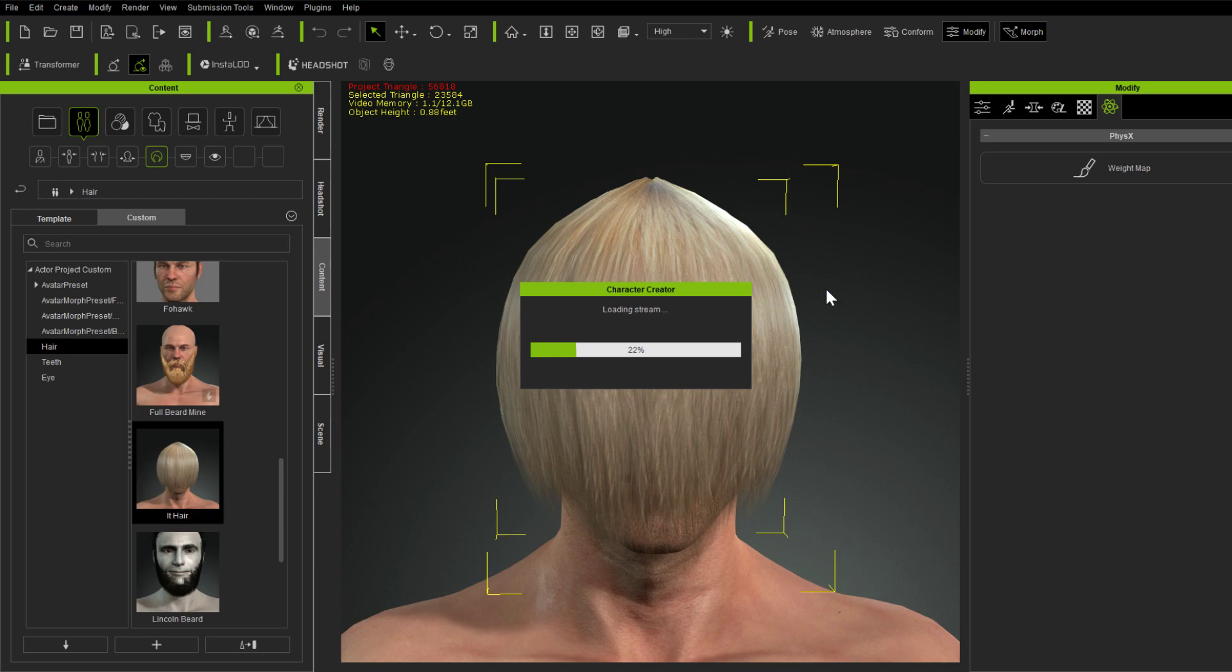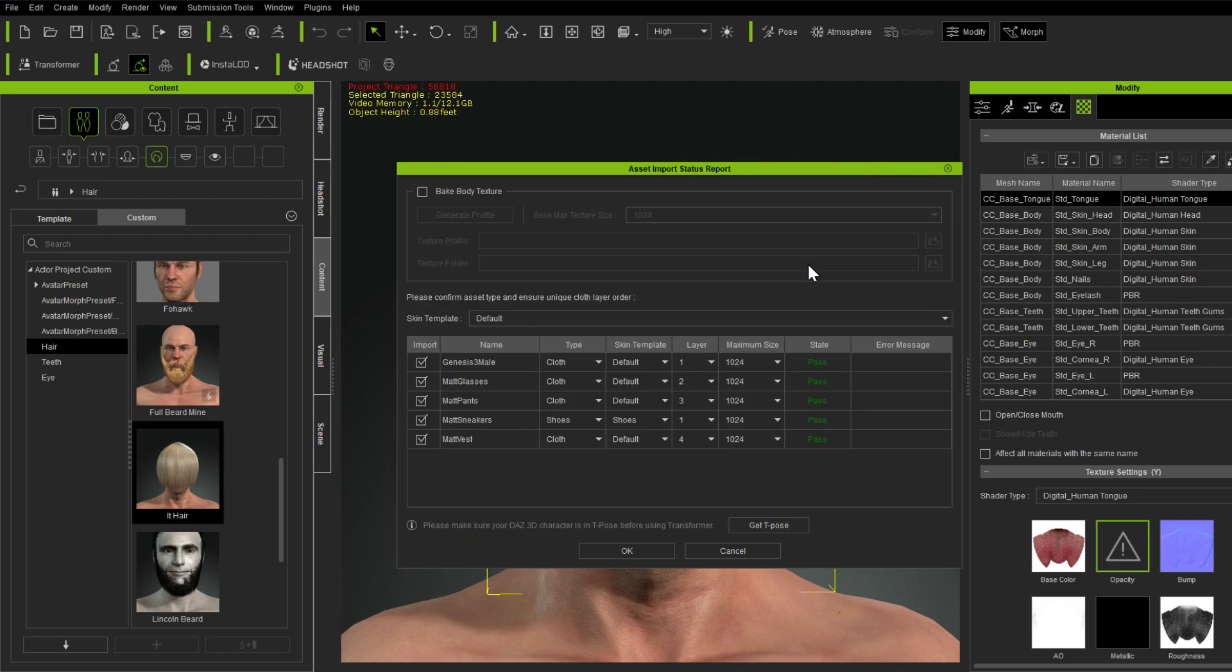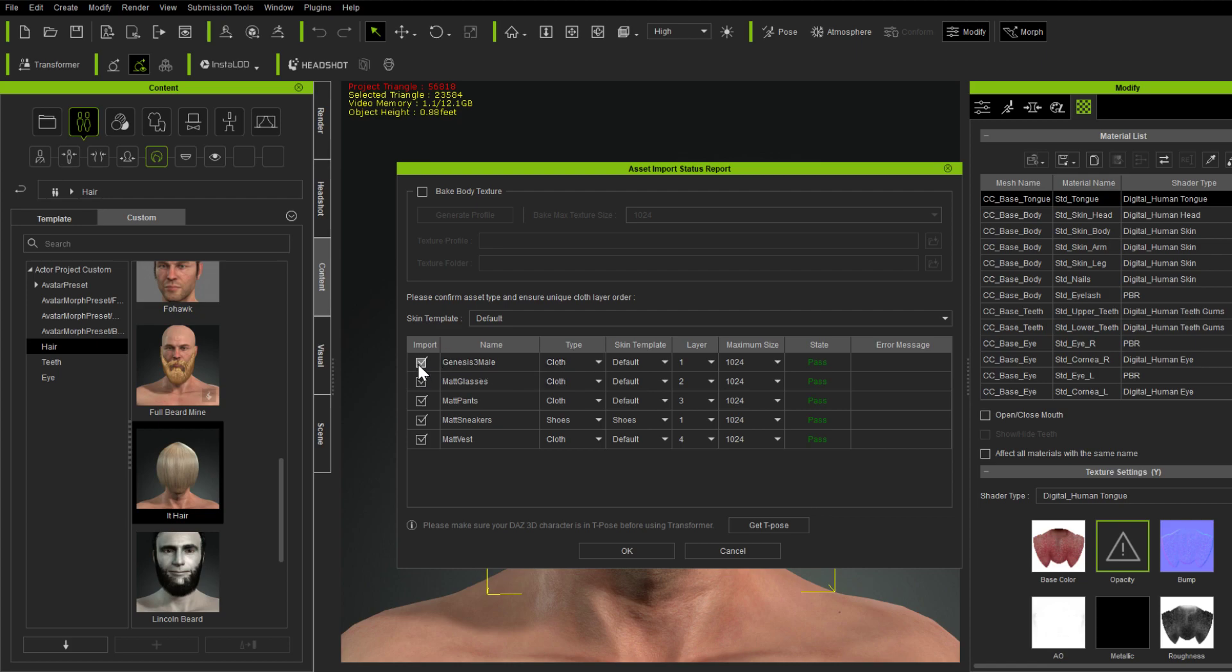So what we do when we're loading it in is, we just ignore that duplicate character here. So here's the Genesis mail, and see it's loading him in his cloth. It thinks it's cloth because it doesn't match up. So we just go ahead and we uncheck that. That's all we have to do.